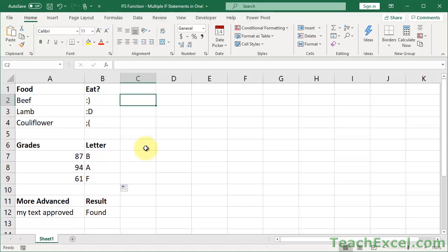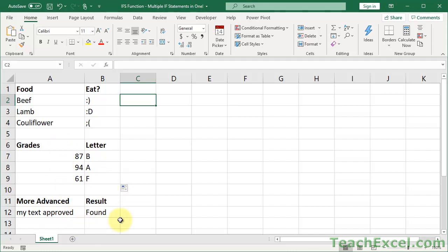In this tutorial I have three examples. One for food to assign smiley faces. One for grades — this is an often used example, so I will include it here — it shows you how to do it using numbers and ranges. And then a more advanced example down here, which is something perhaps a little bit more useful.